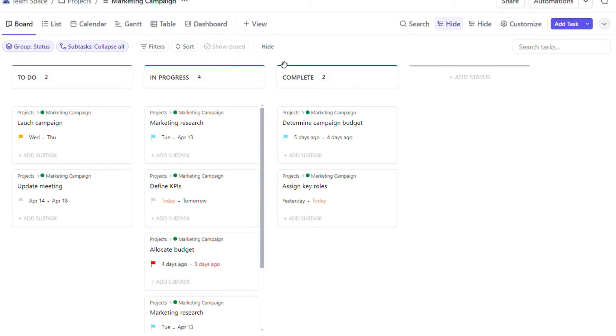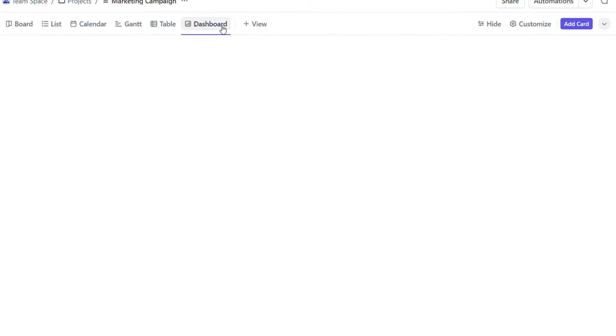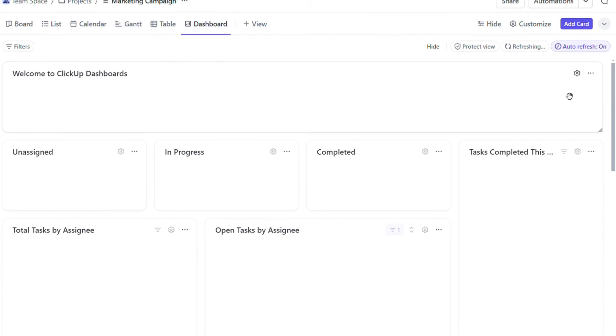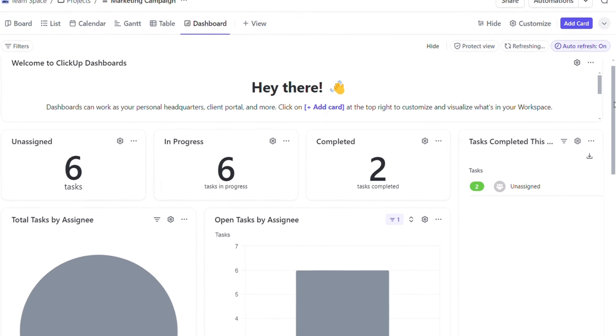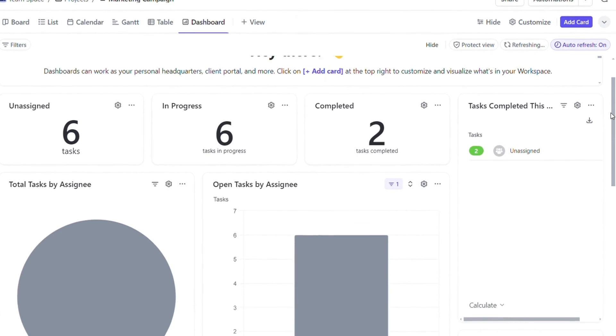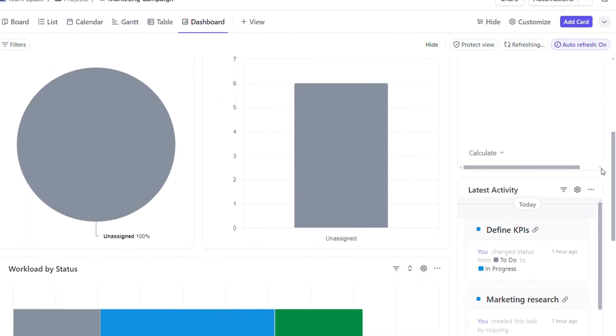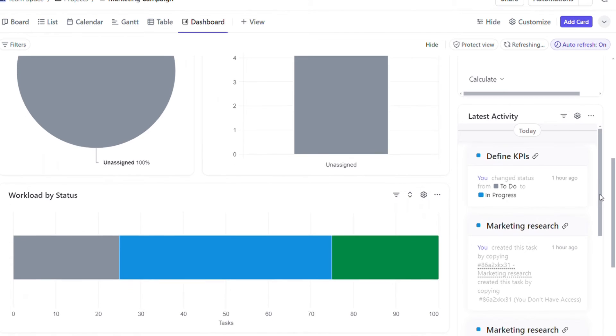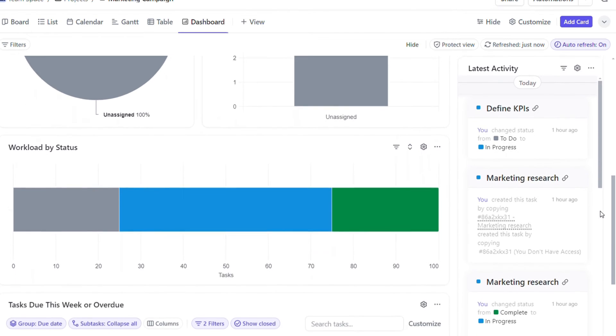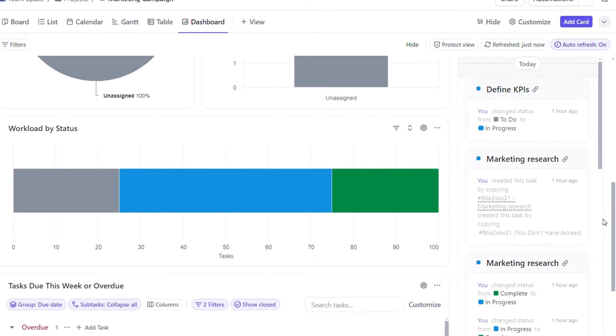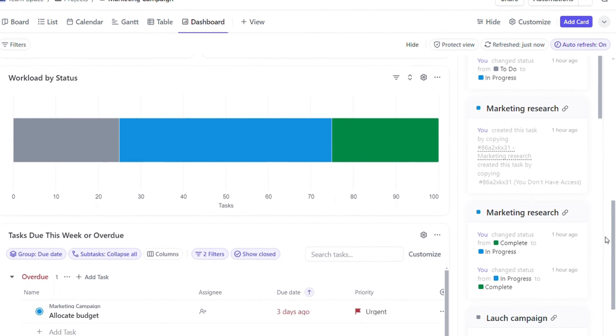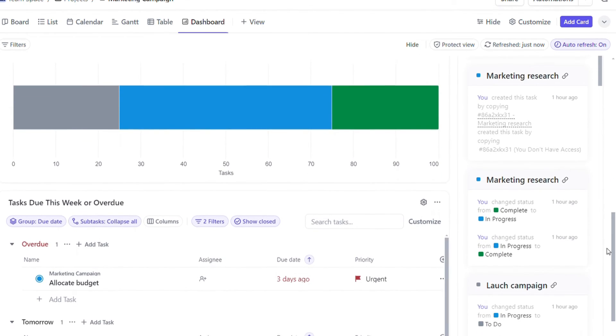ClickUp offers customizable reports that allow users to create detailed insights into tasks, projects, and team performance. Users can build reports using a variety of templates or customize them based on specific criteria.